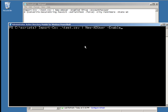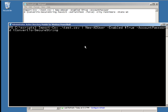I'll add -Enabled $true — this enables the user. By default, the New-ADUser command imports users but they're all disabled. Then I'll add -AccountPassword. The account password variable requires an encrypted password string, but I have plain text, so I'll use the option: (ConvertTo-SecureString 'PASS123' -AsPlainText -Force). This forces the command to use the plain text password PASS123.